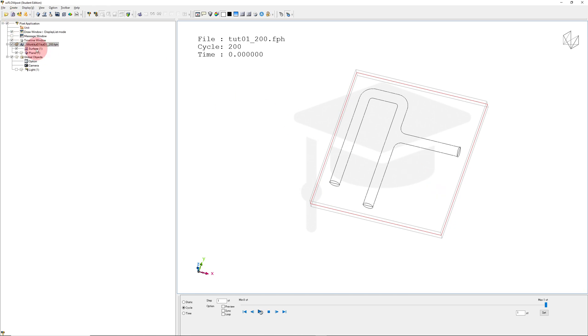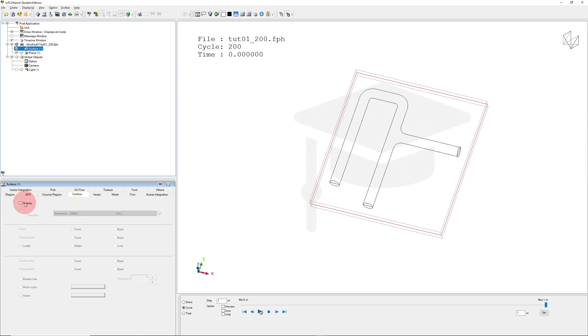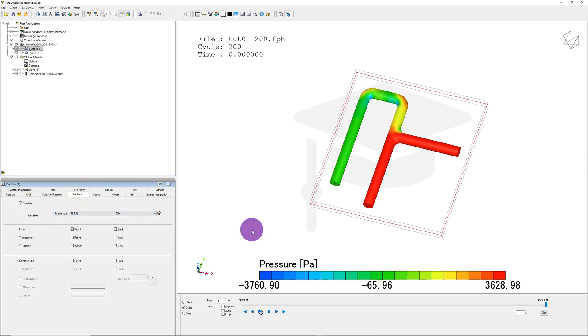I can rotate my view with the middle mouse button and resize with the scroll wheel. Let's visualize the pressure. I'll double-click on Surface and click Contour. If I click Display, that shows pressure by default. I right-click in the viewport to update.